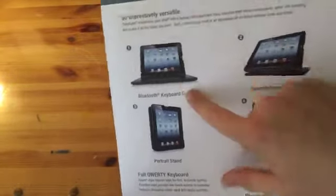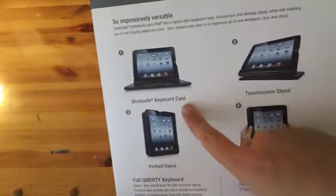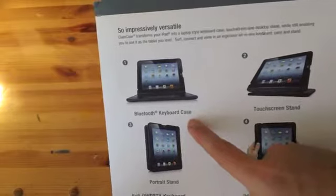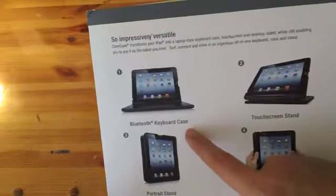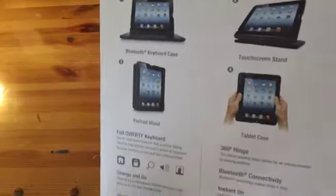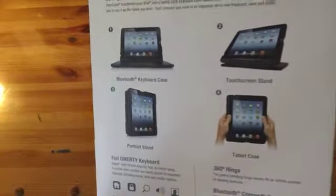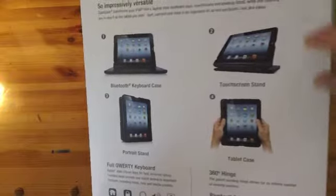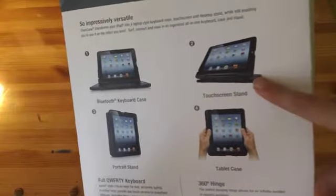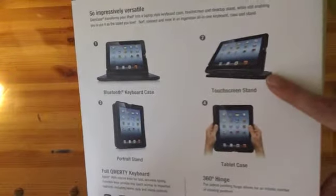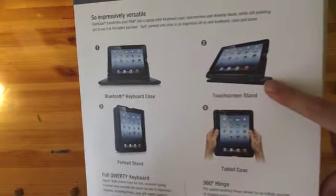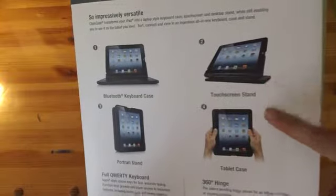Number one, you can use it as just a regular Bluetooth keyboard case. Then with the help of the 360 degree hinge, you can actually turn the keyboard around and use it as a touchscreen stand tablet case and a portrait stand.